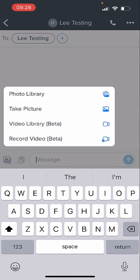So again, in the Follow-Up Boss mobile app, find the contact you want to text, click on the text button, and that will bring you to these options to be able to insert a picture or a video.